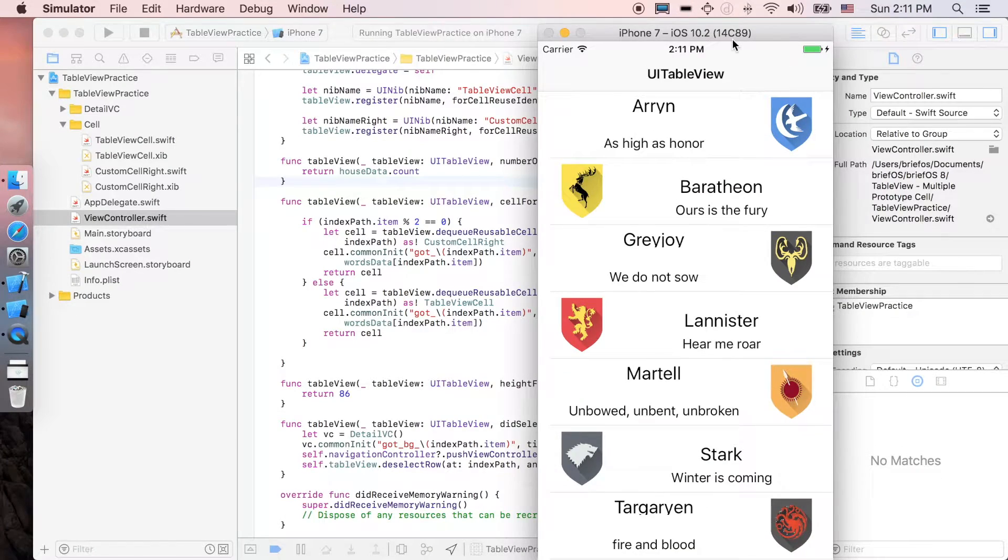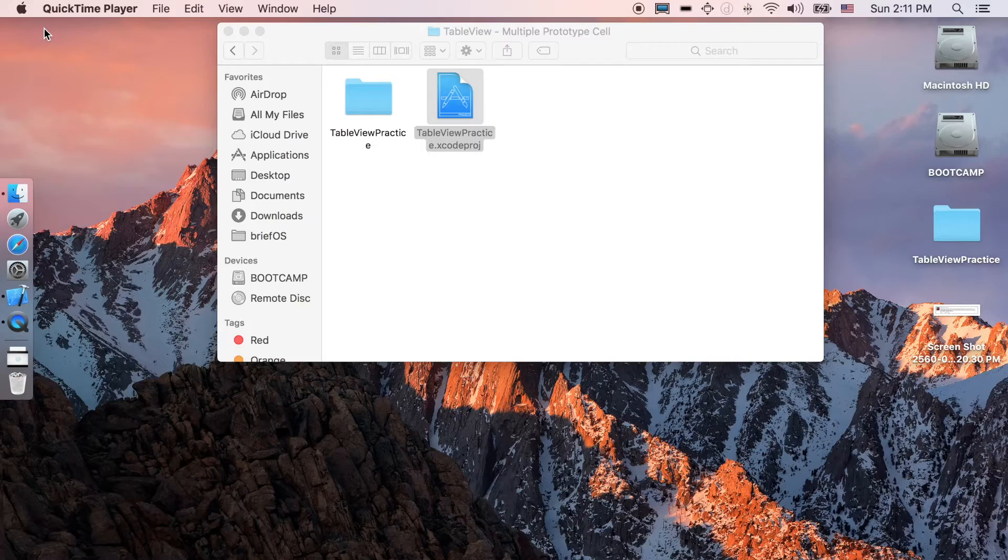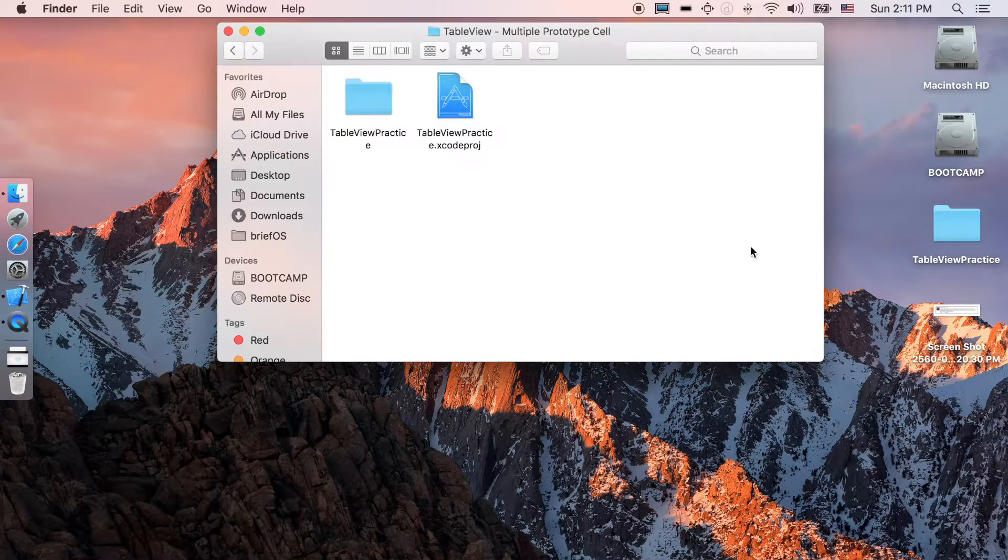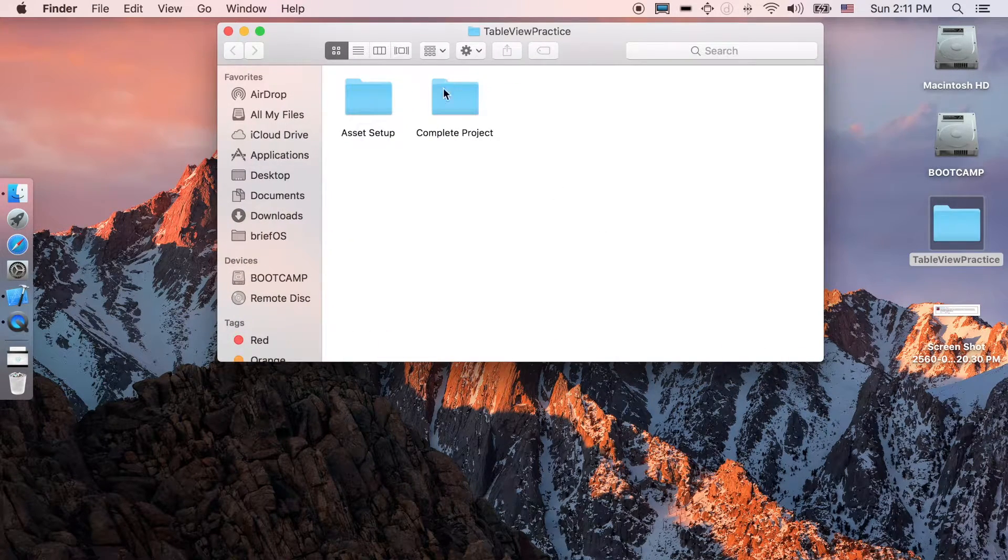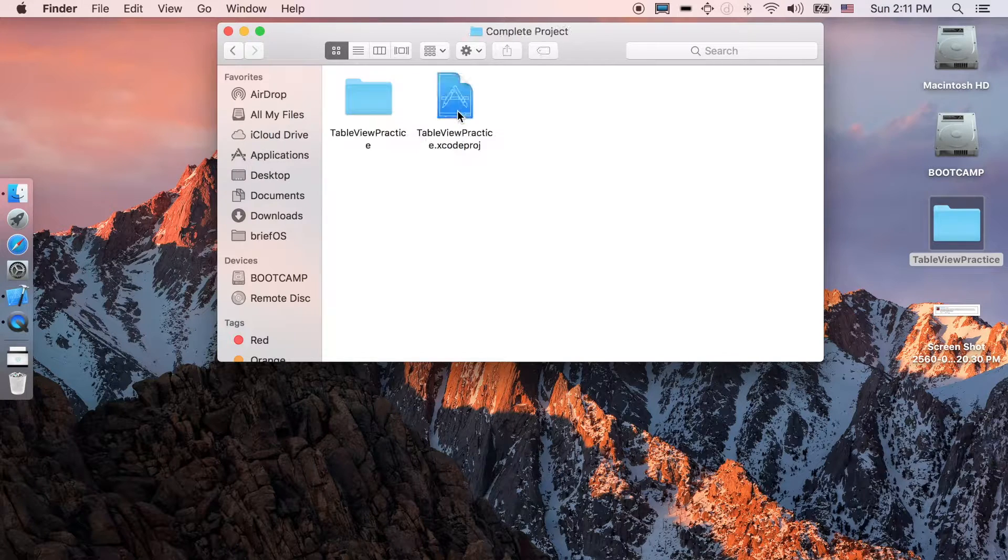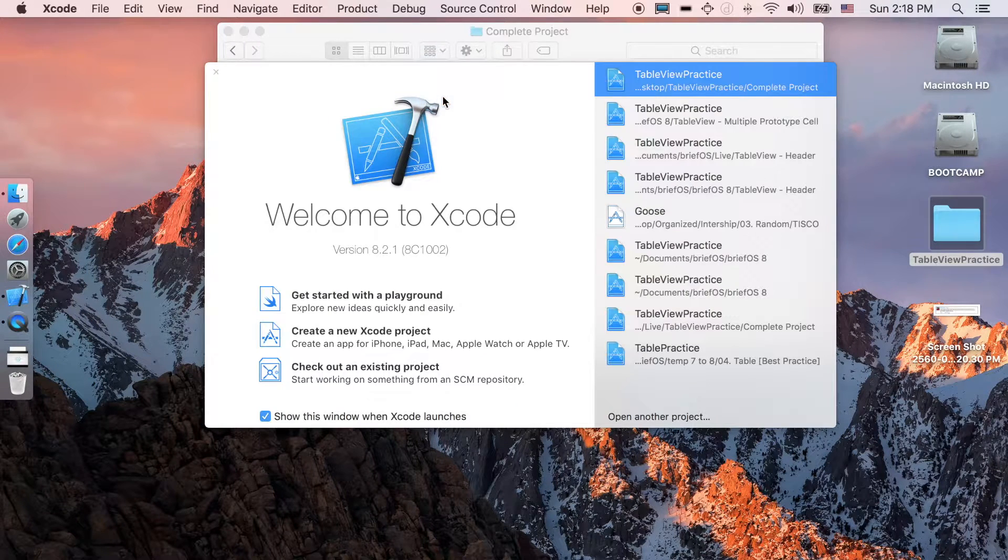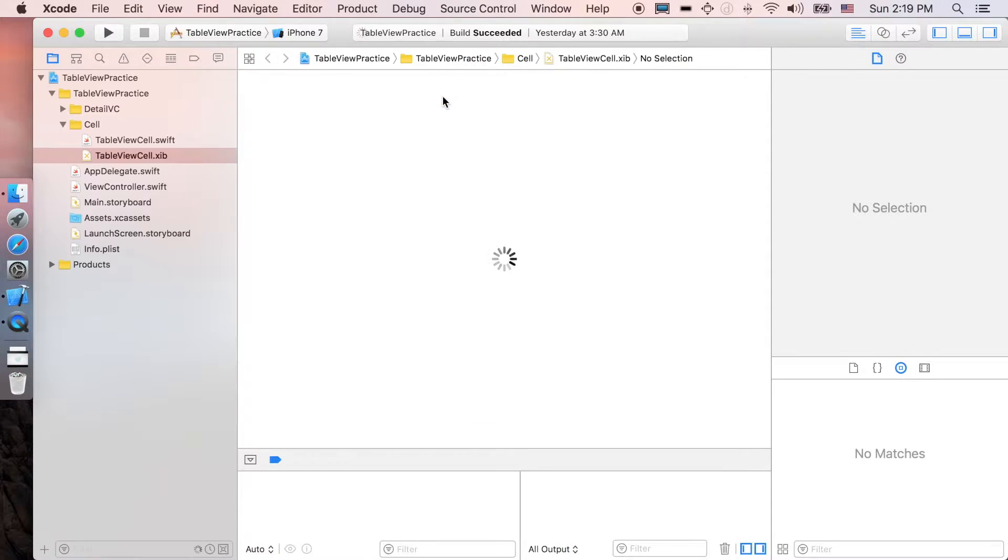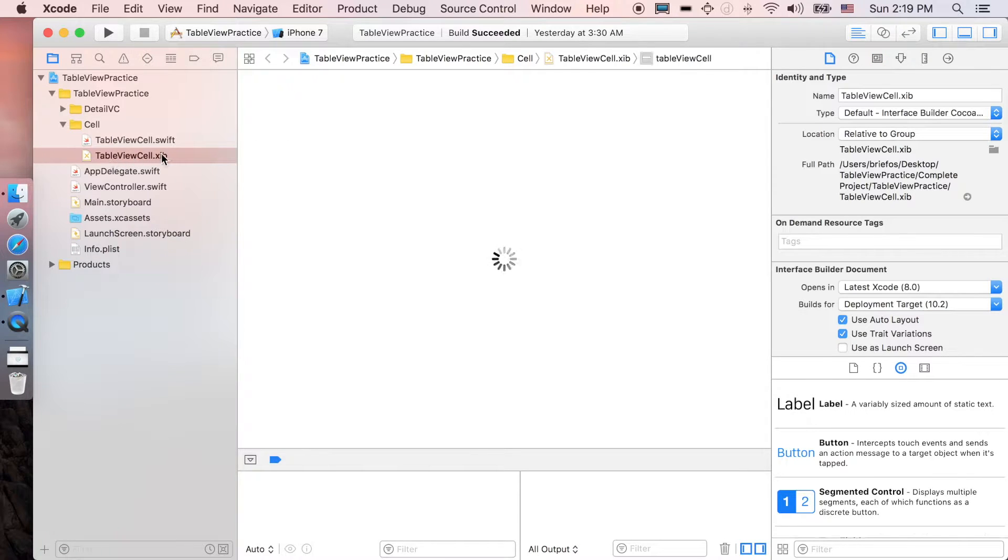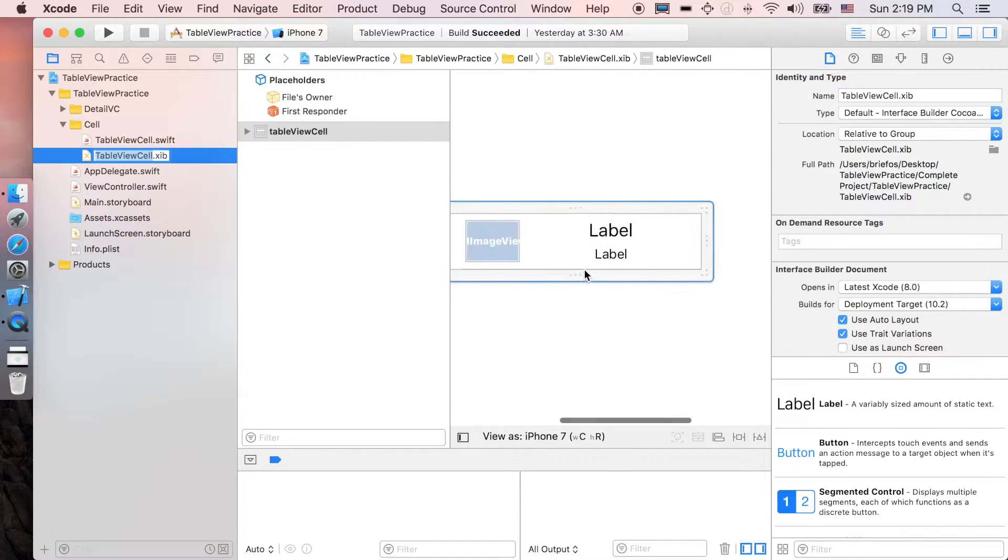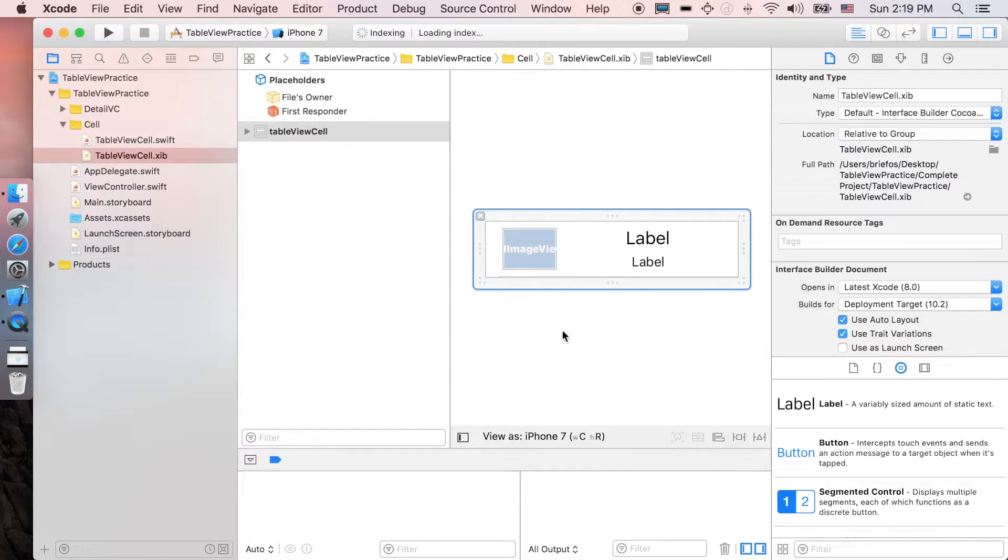I'm just gonna close the simulator for this one and let's start right where we left off last time. I'm gonna go first to see what the old cell look like, the table view cell that the icons are on the left. I'm just gonna create a new prototype cell which the logo will be on the right.